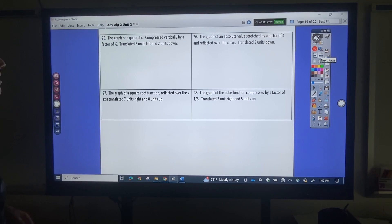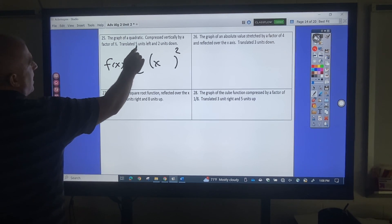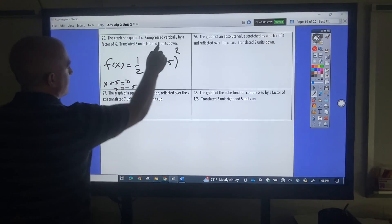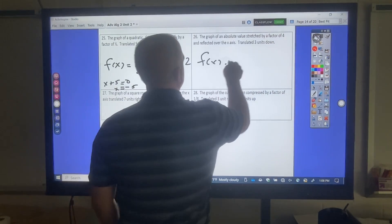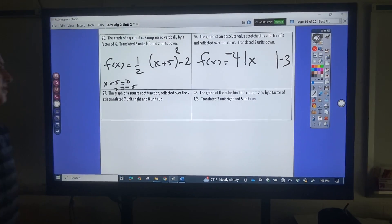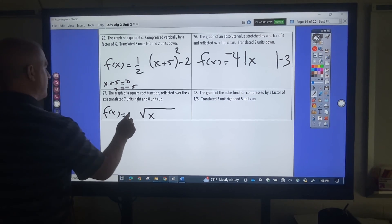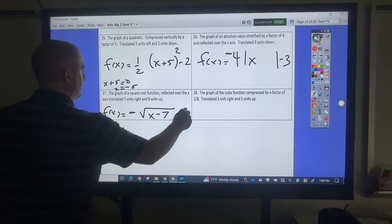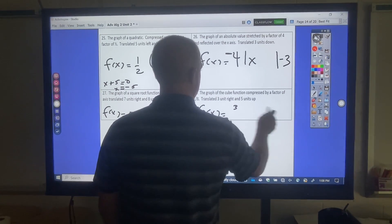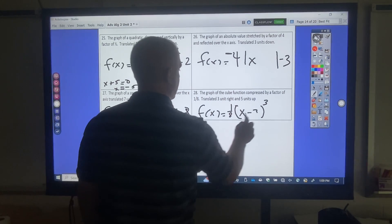Write the equation. The graph of the quadratic compressed vertically — that means this. Quadratic, translated 5 left: the way I get that is plus 5, because if I solve that it gives x equals negative 5, which is left 5. Down 2. Graph of an absolute value stretched vertically by a factor of 4, reflected — so that's negative 4 — translated 3 down, so minus 3 on the outside. Square root function, reflected over the x-axis, translated 3 right — that's minus 7 — and 8 up. Graph of a cube function, compressed by a factor of 1 eighth, translated 3 right — so minus 3 — and 5 up.